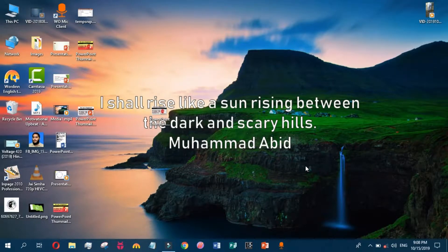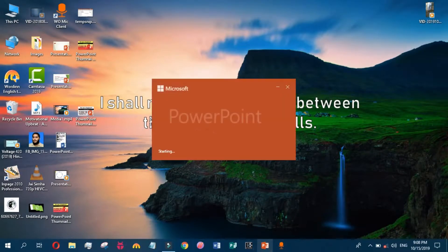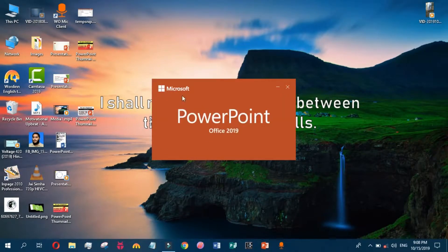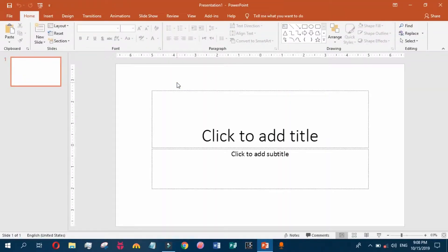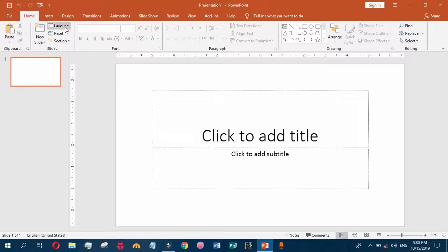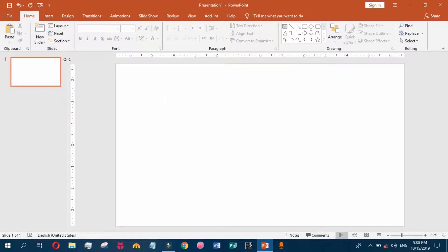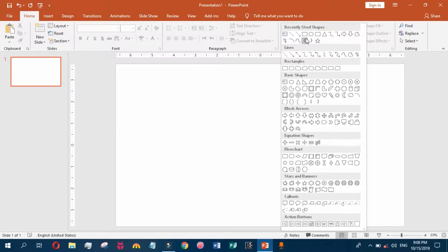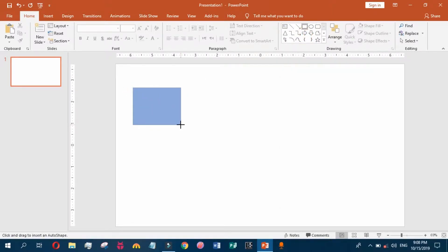So guys, today we are going to learn about duplicating objects and copying objects. We open a blank presentation, choose a blank layout, and insert a shape from the Home tab. Note that you can also insert a shape from the Insert tab.